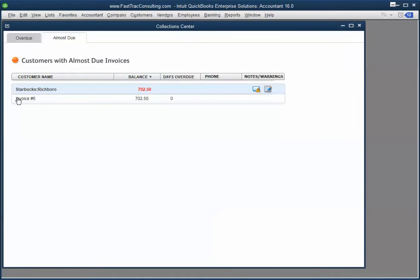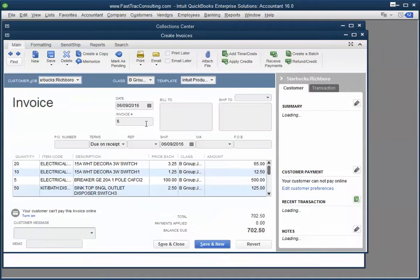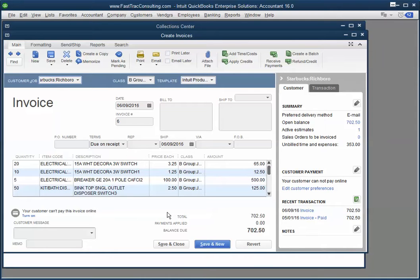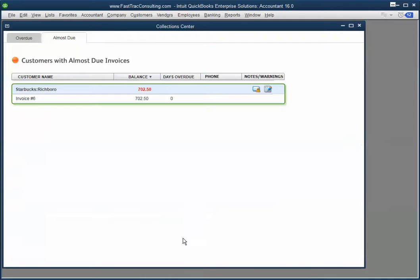Almost due and you can see your invoice that is almost due. I had originally created an invoice which is set to due on receipt as the terms and save and close. And that's how you would see the almost due.